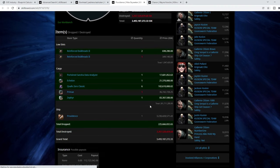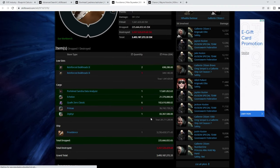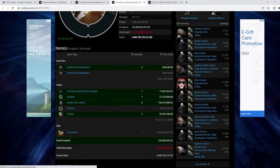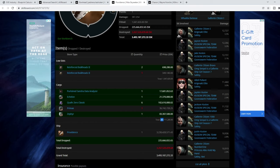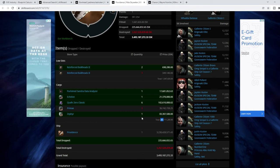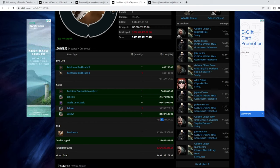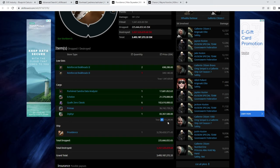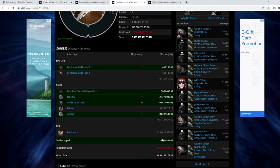Now, this guy was carrying pretty much nothing. He had 261 million ISK in his or hers cargo hold. So nothing of particular value there.